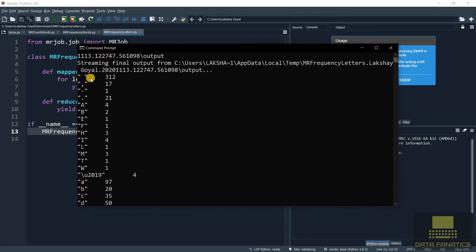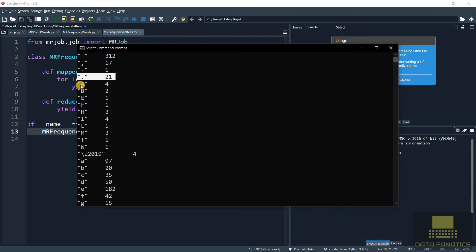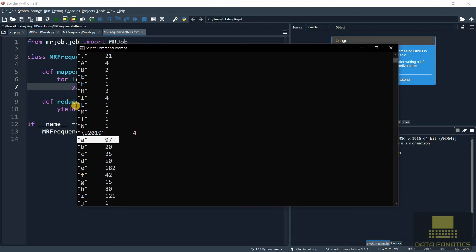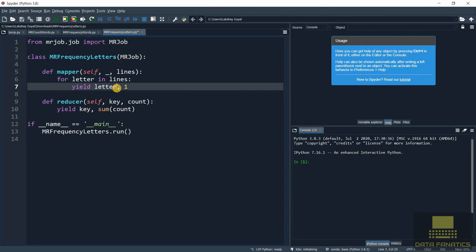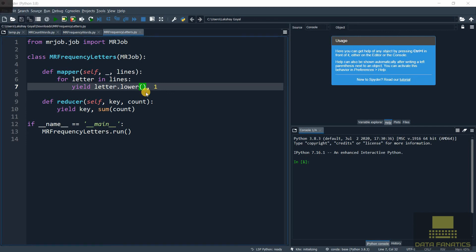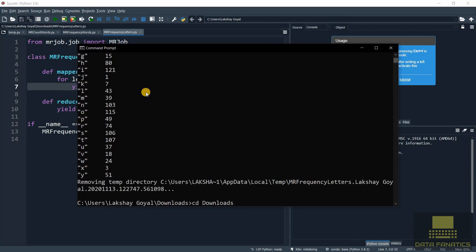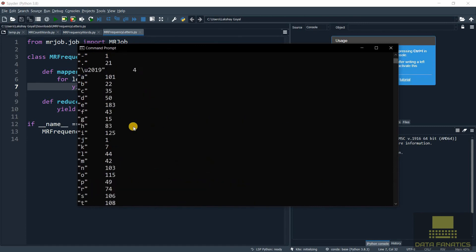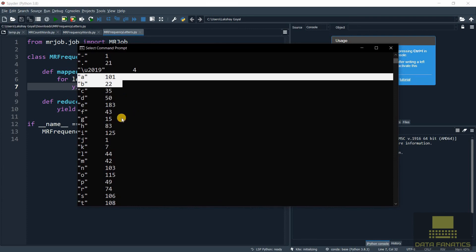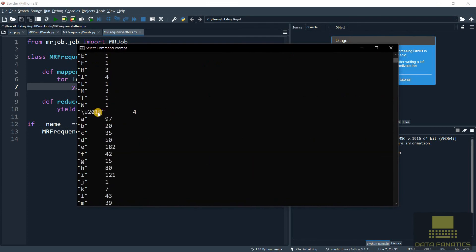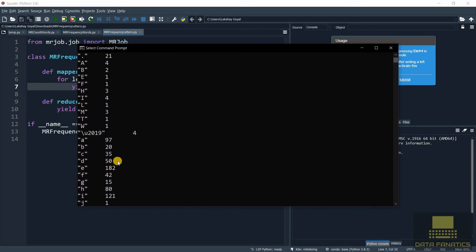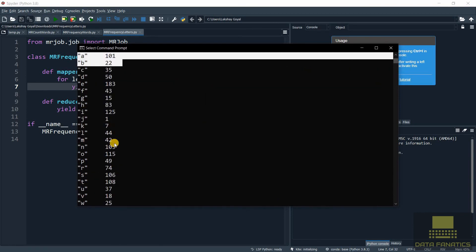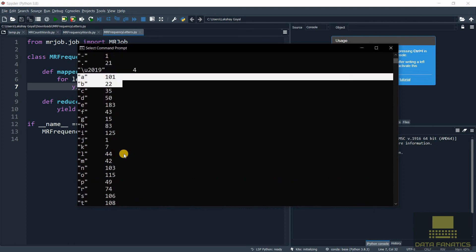Now we also have spaces, commas, dashes and full stops. This tells that there are 21 sentences in our essay. We got capital A four times. If you want, we can combine capital A and small a. We just need to type when we're yielding the letter, 'letter.lower()'. This will convert the letter to lowercase. Let's save it and run this again. Okay here we go. Now we can see 'a' is 101. Before we had capital A four and small a 97, so total is 101, and that's what we got. So now we have the count for each letter too.